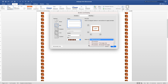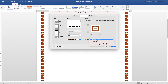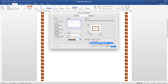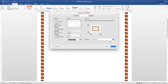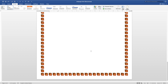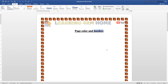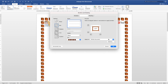Now there is an 'Apply to' option here. You can apply to: this section, this section first page only, or this section except first page. Let's apply to 'this section' — as you can see, this section has been applied with that border.